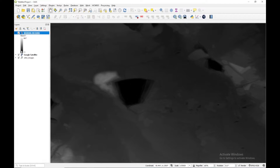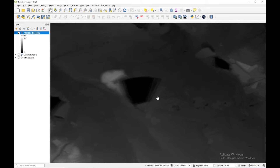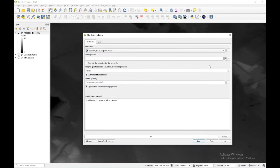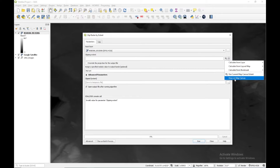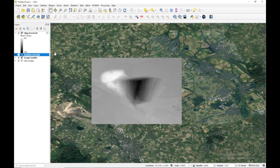Now our digital elevation model has been downloaded. This is our DEM. As you can see there are several mines; we are going to focus only on this one. I'm going to clip this area by going to Raster, Extraction, Clip Raster by Extent, and here I'm going to give my DEM. I'll click on draw on map canvas, select this particular area, and run. Now a clipped raster file has been generated, which is our digital elevation model.